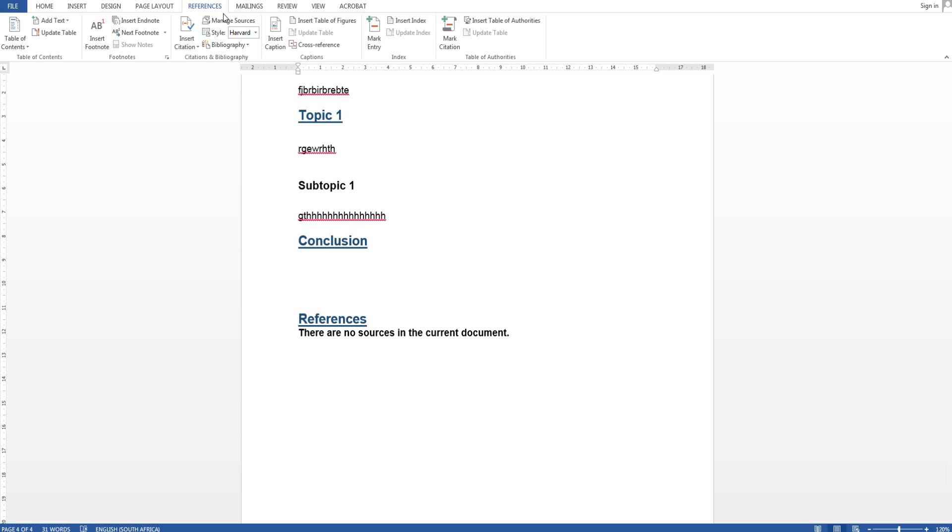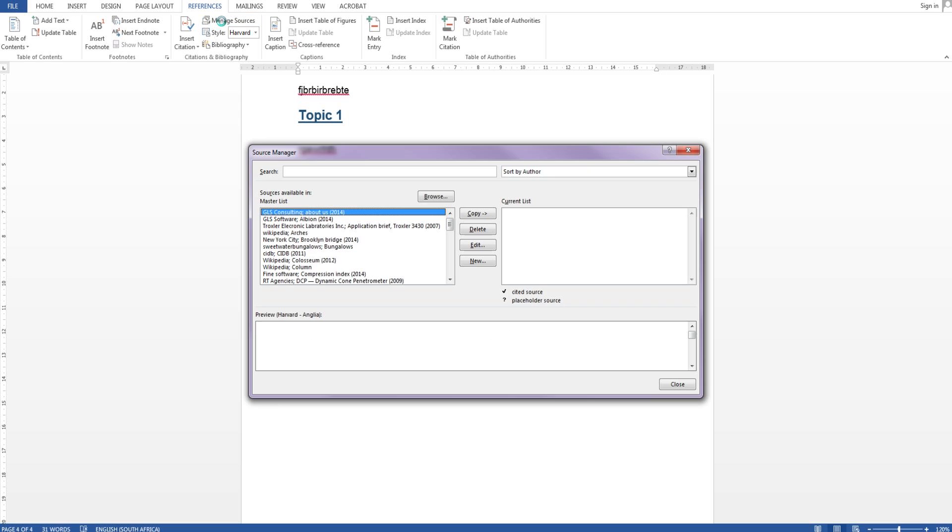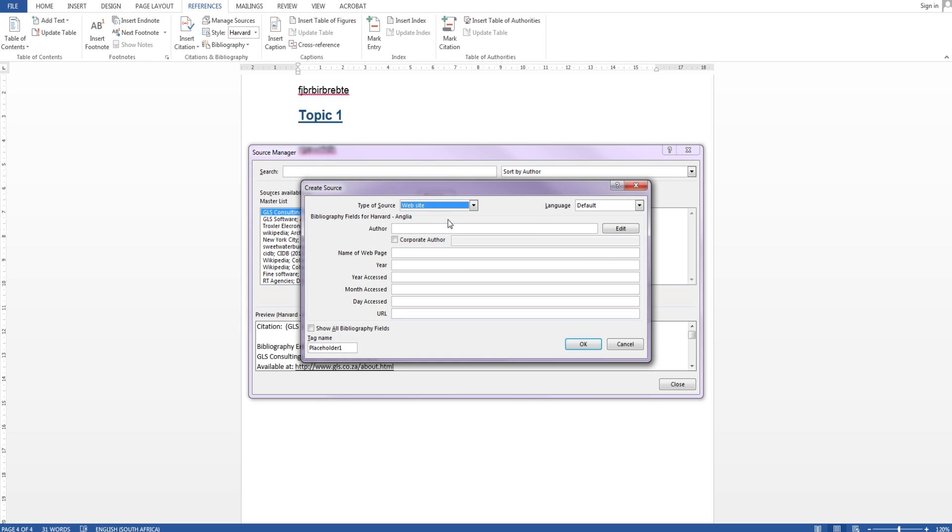So I'm just going to go to manage sources and this pops up. I'm going to create new source, website, corporate author, dummy.